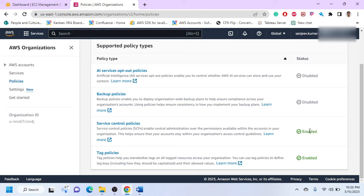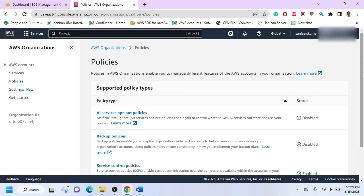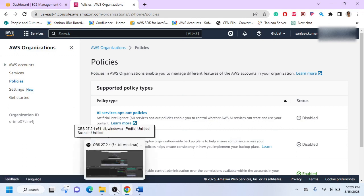So these are the two prominently used ways how we manage tags. There are a few other ways like through AWS Service Catalog or some other procedures you can enforce tags, but not frequently used. These are the two main answers that should get you enough points in any interview or discussion. Thanks, bye.